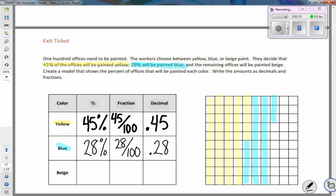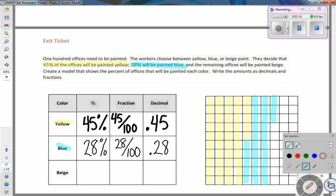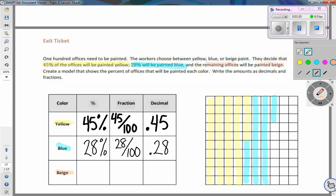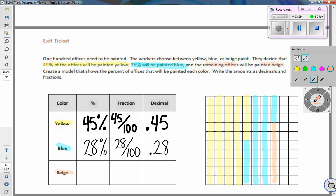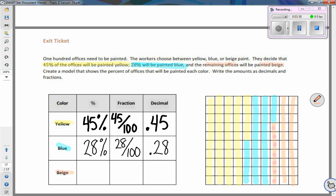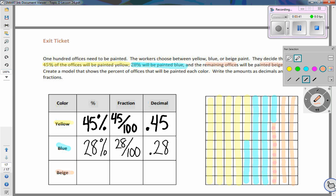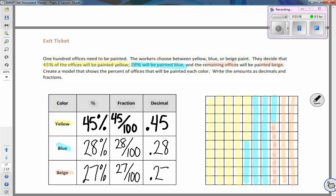The last color is beige — the remaining offices. Looking at the 100 grid, I have everything that's left: one column and two more columns, counting 20, 21, 22, 23, 24, 25, 26, 27 — so 27% will be painted beige. As a fraction, that's 27 out of 100, and as a decimal it's 0.27, or 27 hundredths.